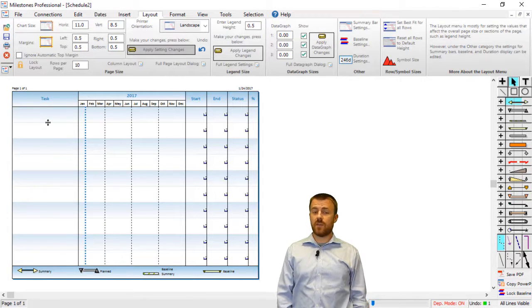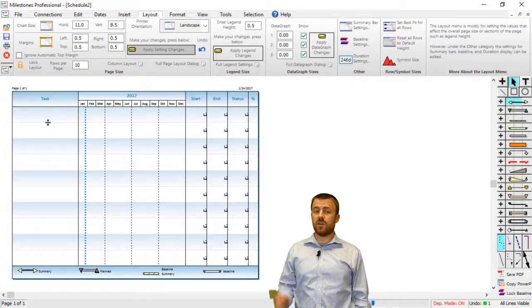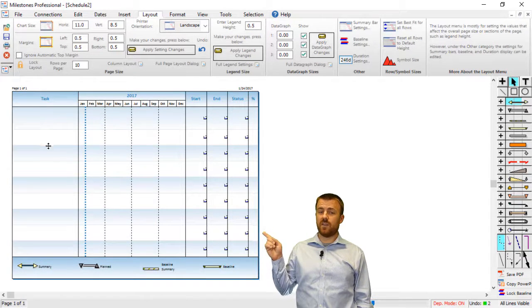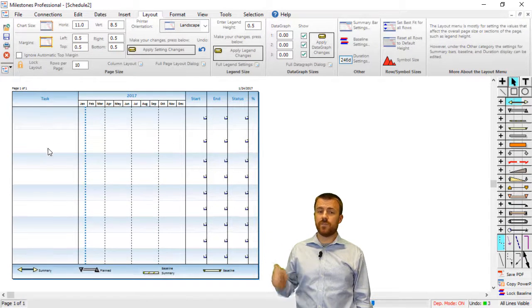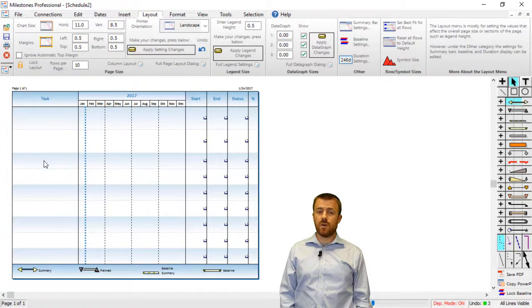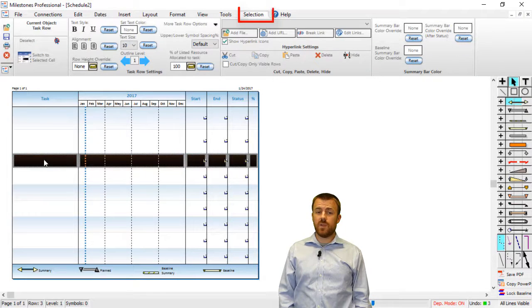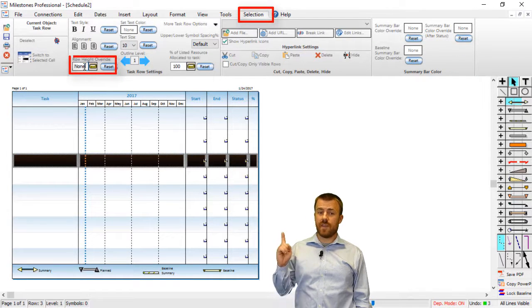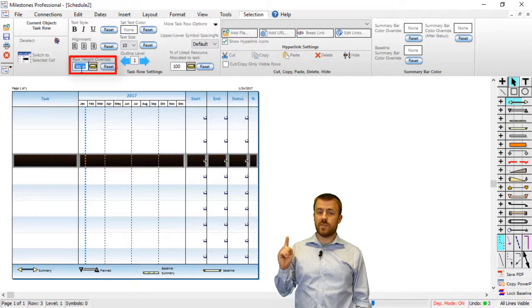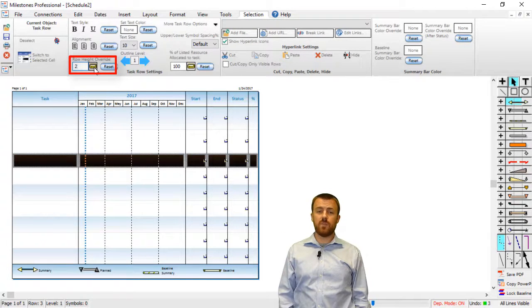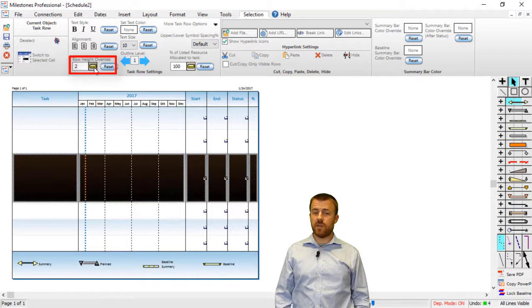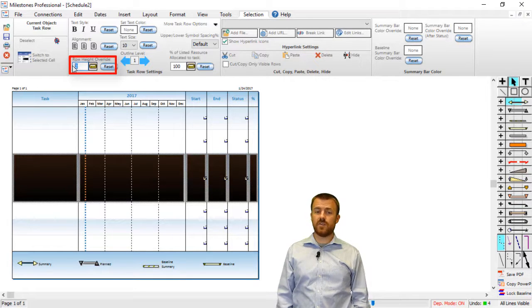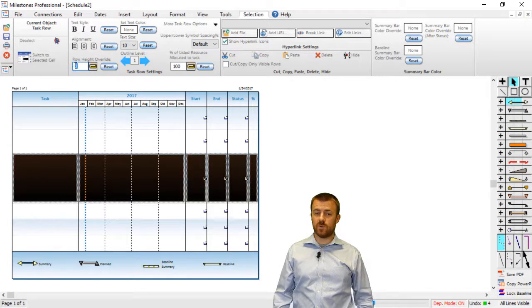To change a row height manually, you can either click and drag the line directly underneath the row, or you can click on a row, go to the Selection tab, and you'll see that there's a box labeled Row Height. You can put whatever value in inches or centimeters depending on your regional settings that you want the row to be.